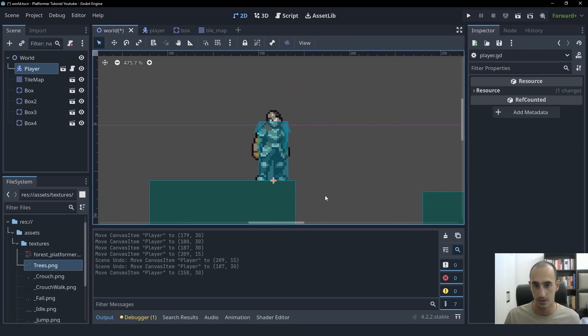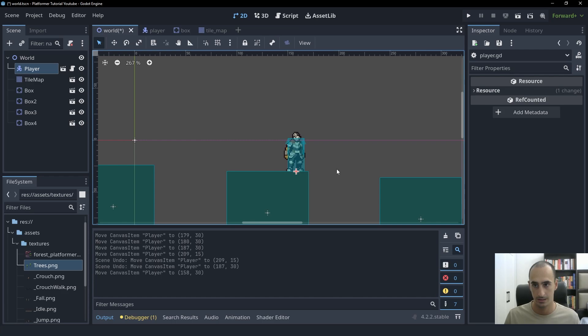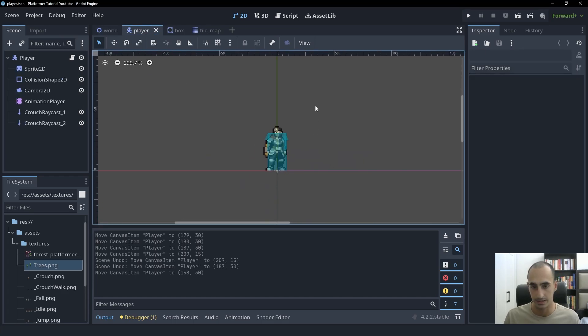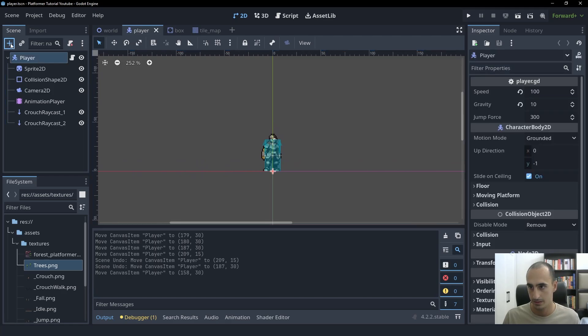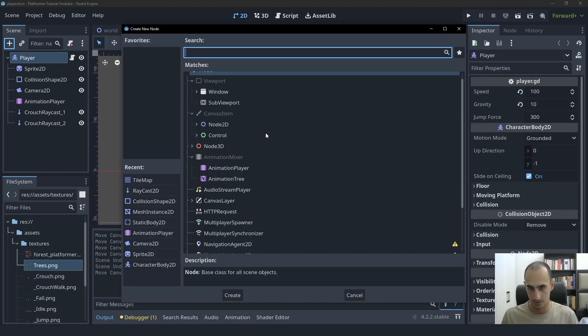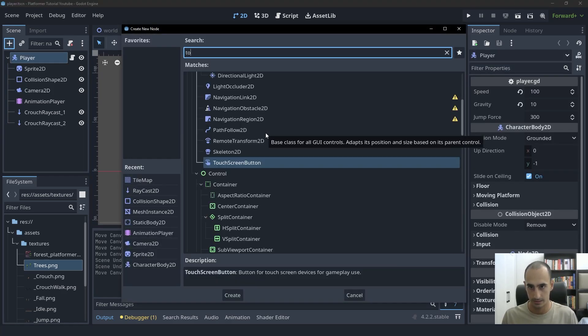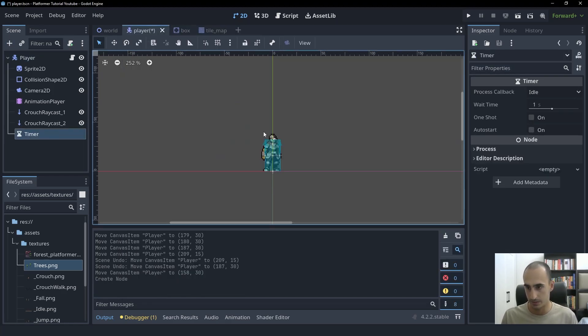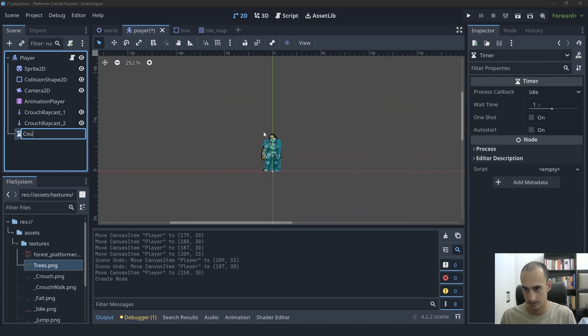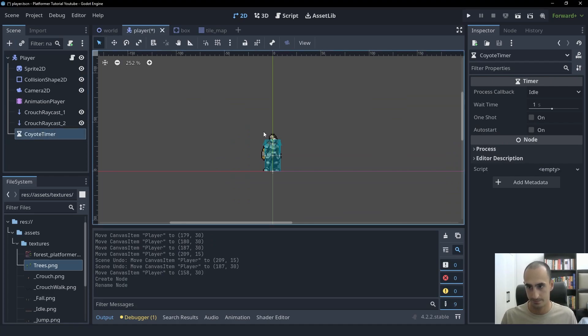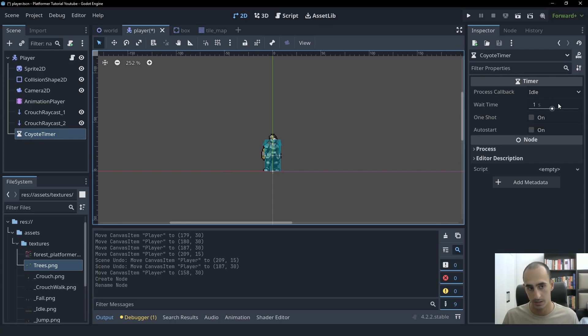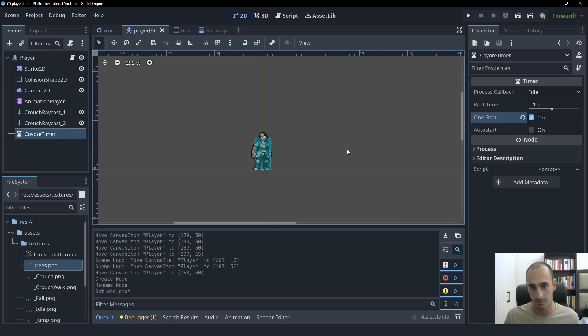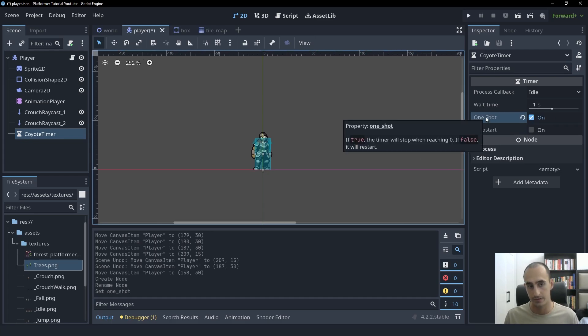Let's go ahead and start implementing this. First of all, we're going to go into the player scene and create a timer. We're going to call this the Coyote Timer. In the end, we're going to set this to be something very short like 0.1. But for testing purposes, just for now, let's set it to be one second. This is going to be a one shot timer because we want this to stop after it times out. We don't want it to start again.